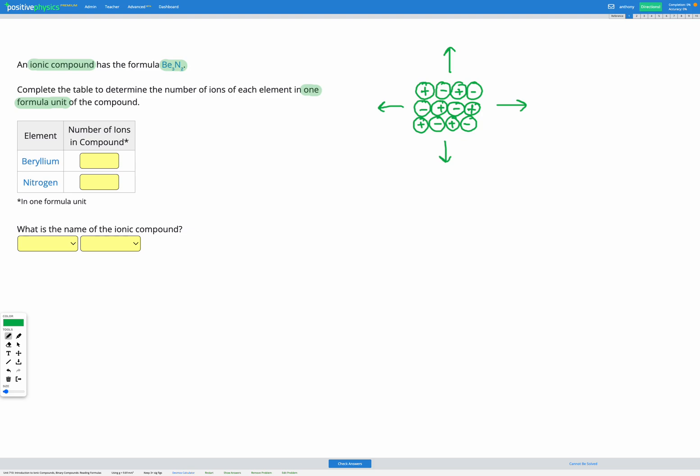So when we're trying to write a formula to describe this structure, first we might count all of our ions. So in this little bit that I've drawn I've got six positive ions and I've got six negative ions.